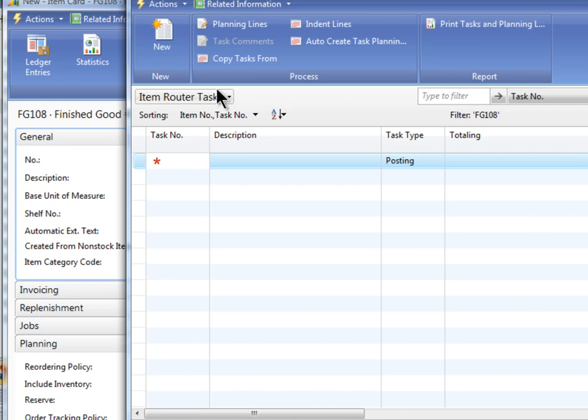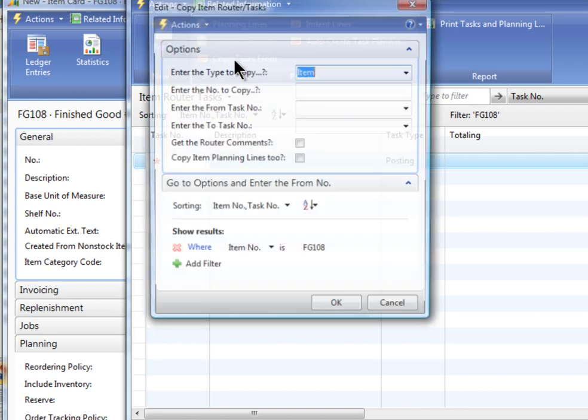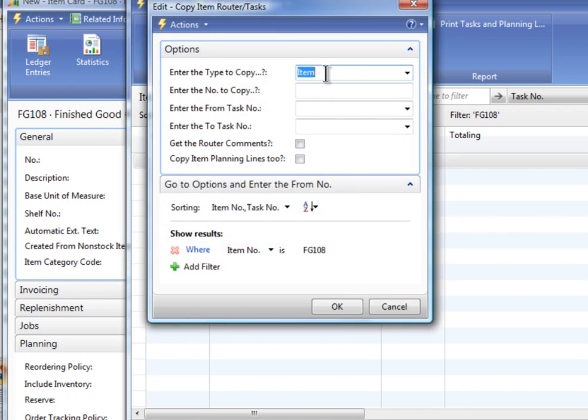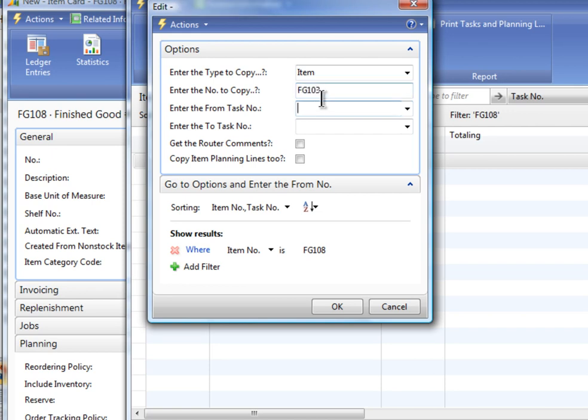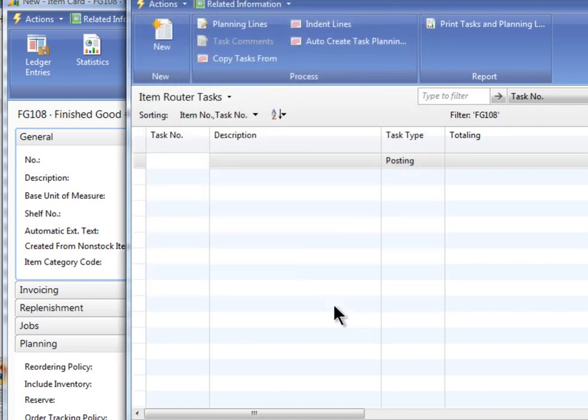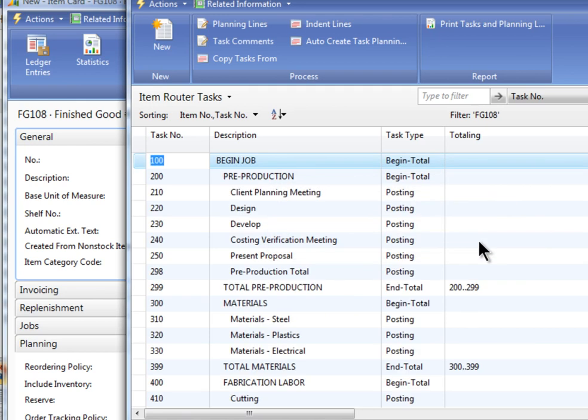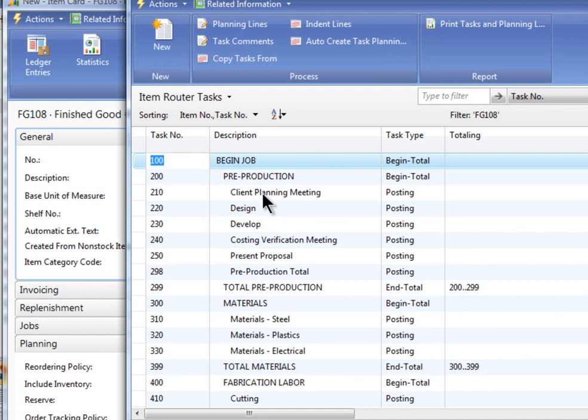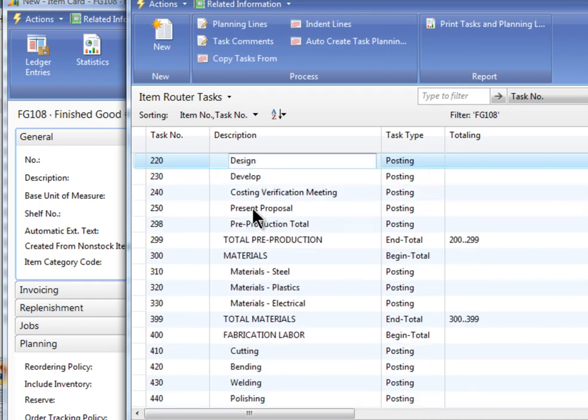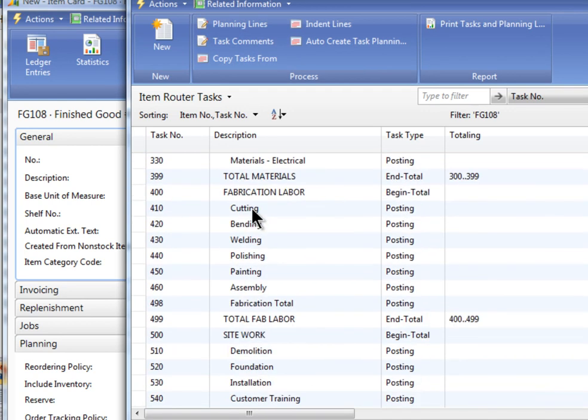First we need the router. So we definitely need to create a task router for this item. Now rather than typing one in from scratch, I'm just going to quickly copy one from another inventory item to save myself a little time. So we're going to copy this from FG 103. And it's complete. There it is. So now for this item, my FG 108, I've just copied an existing router from another one.